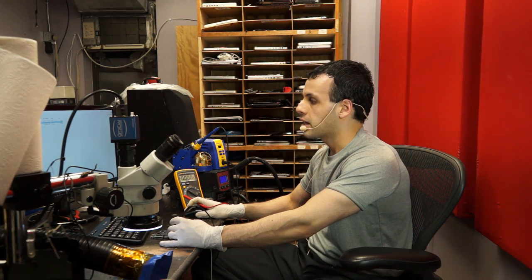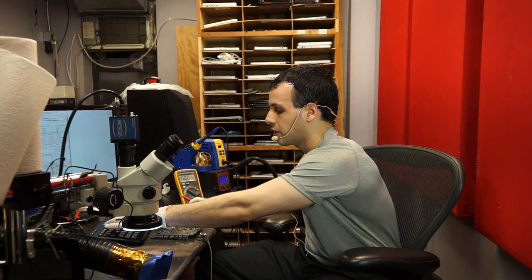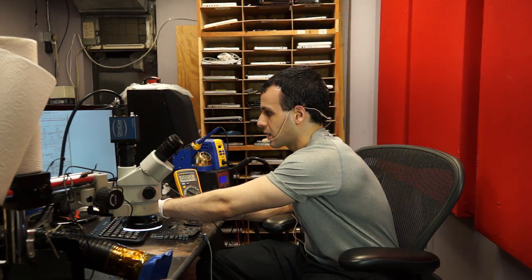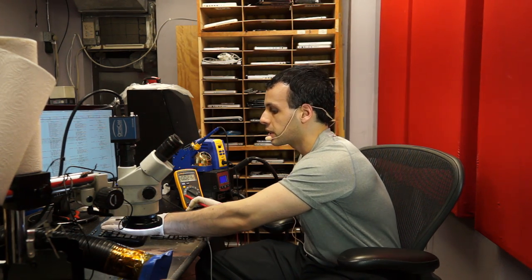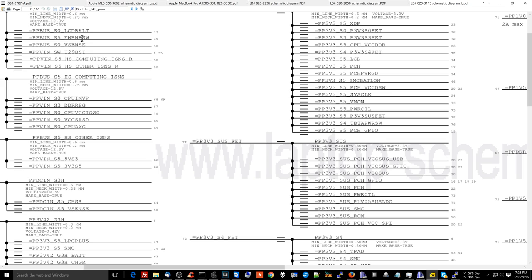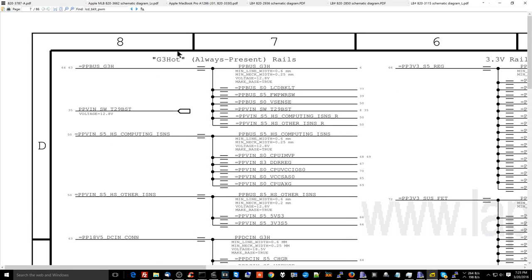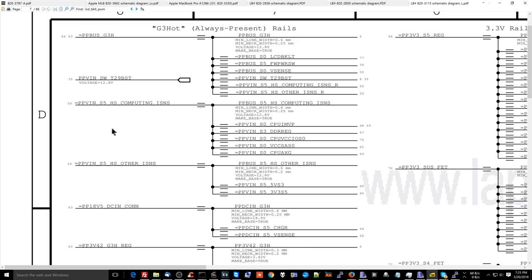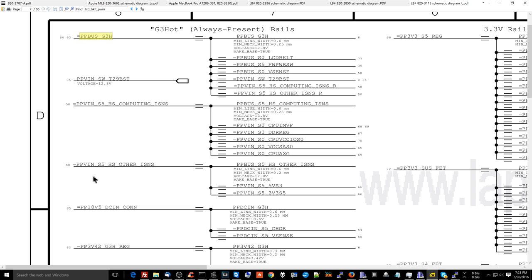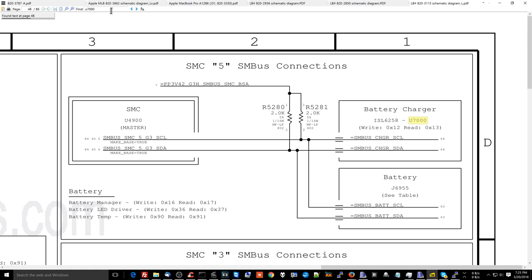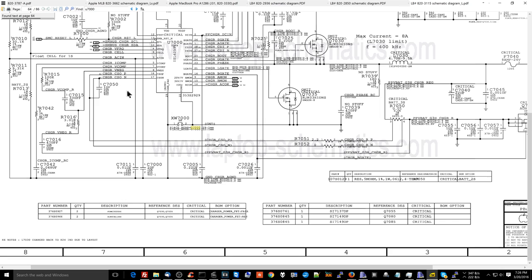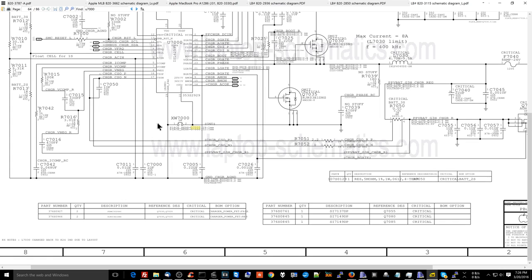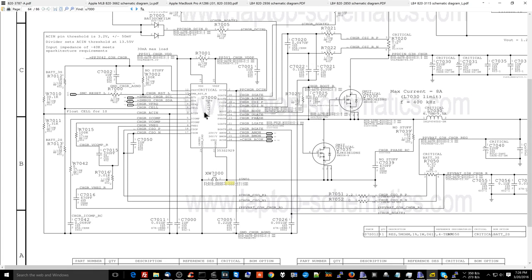If I open the schematic diagram here and I go over to page 8, what you're going to see is that the first power rail up here is PPBus_G3Hot, whereas PP3V42 is down the list, which makes no sense because PP3V42 has to show up first. So why are they listing it sixth? The most common mistake people are going to make is they're going to start troubleshooting PPBus_G3Hot instead of PP3V42 first. The reason you have to troubleshoot PP3V42_G3Hot first is because the circuit that creates PPBus_G3Hot—we're getting advanced here, you should only be watching this if you've been watching for a long time.